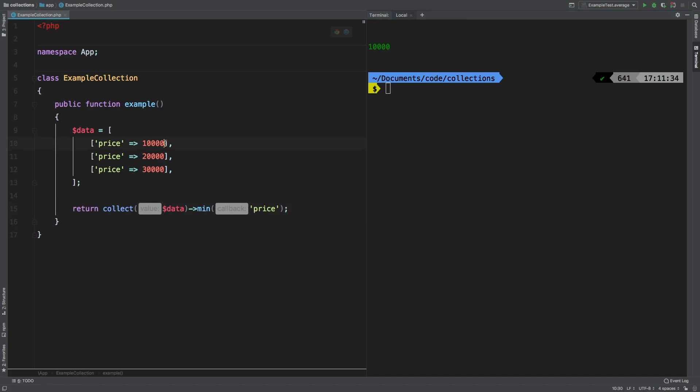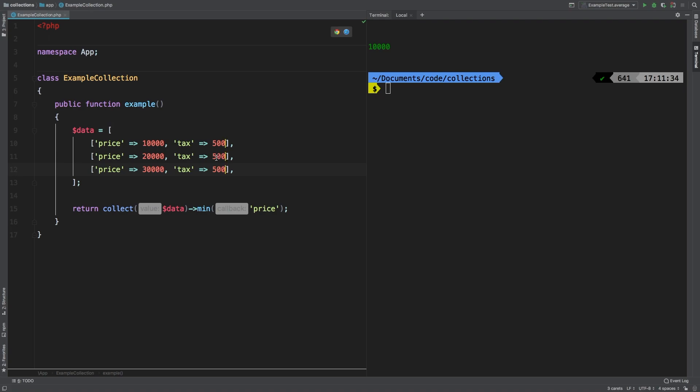What if we wanted to concatenate two different entries inside each of these arrays? Let's say something like a tax. Let's default these to 500. And I'll change this to 700. And finally, 900.